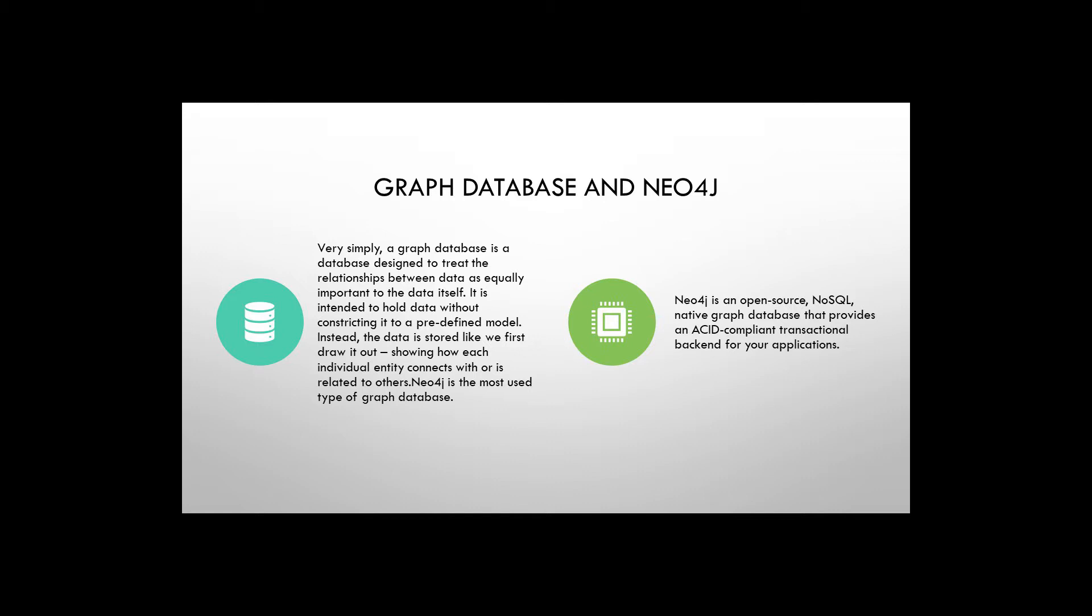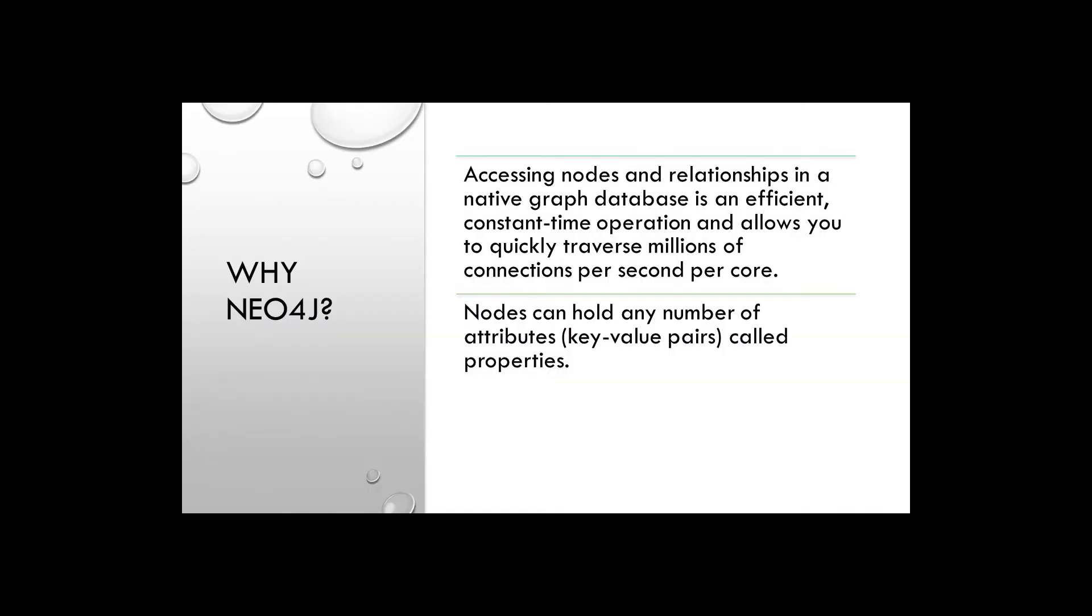Neo4j is open source, NoSQL native graph database that provides ACID compliant transactional backend for your applications. Neo4j is a native graph database, which makes it efficient, constant time operation, and allows you to quickly traverse millions of connections per second per core. And because of its structure, it also can hold many number of attributes in its nodes.